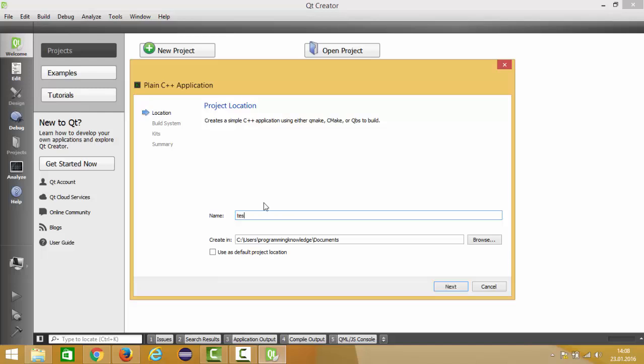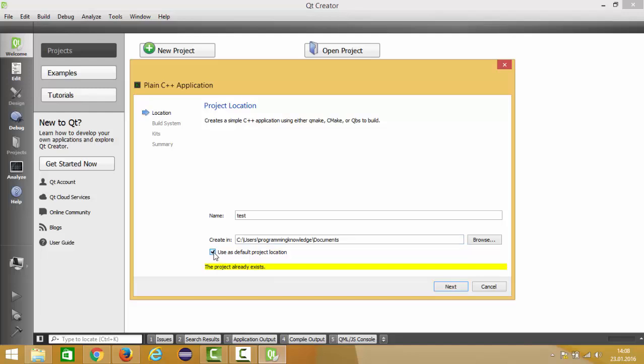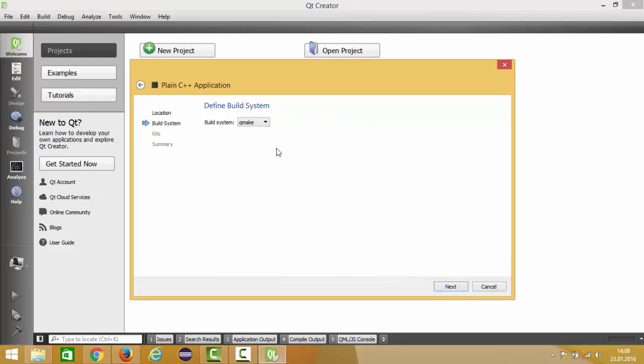Then you can check this check box so that the default location will be the default location for your project. I'm going to leave it unchecked because I may change this location later, right? Click next.